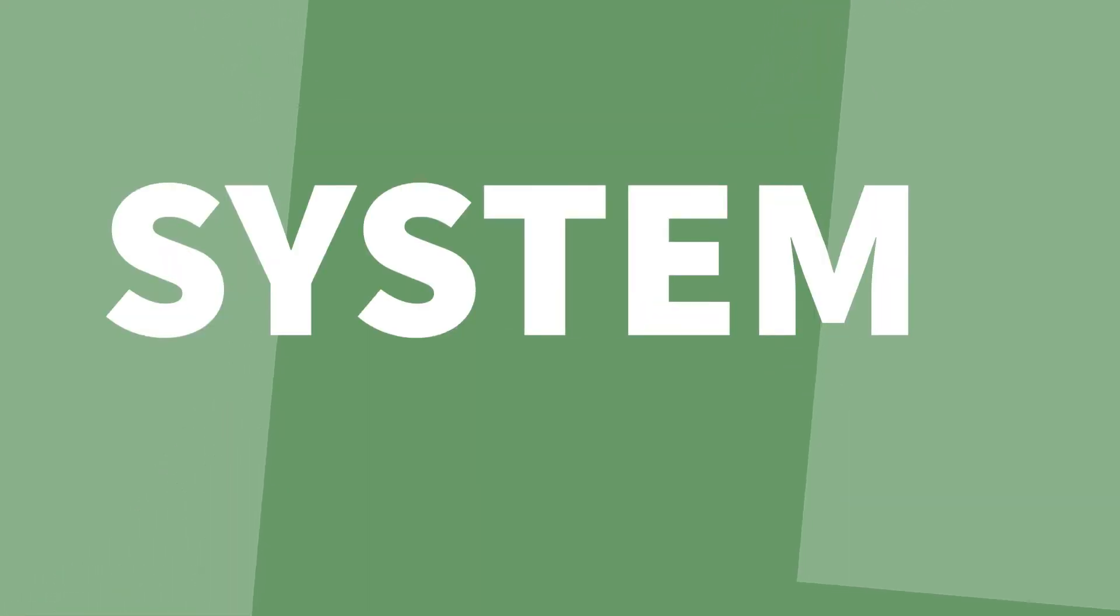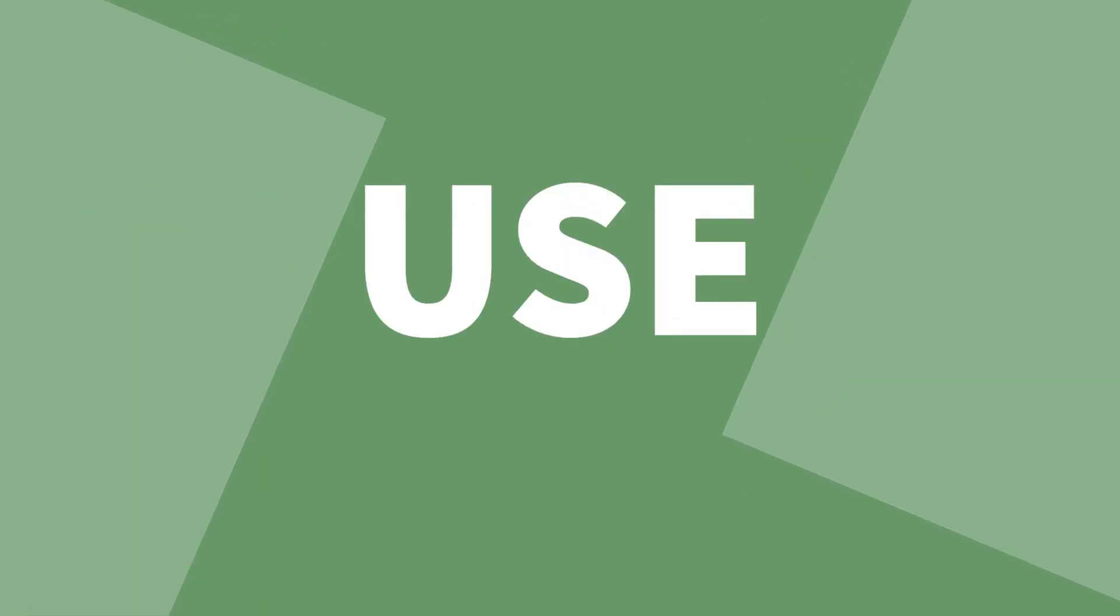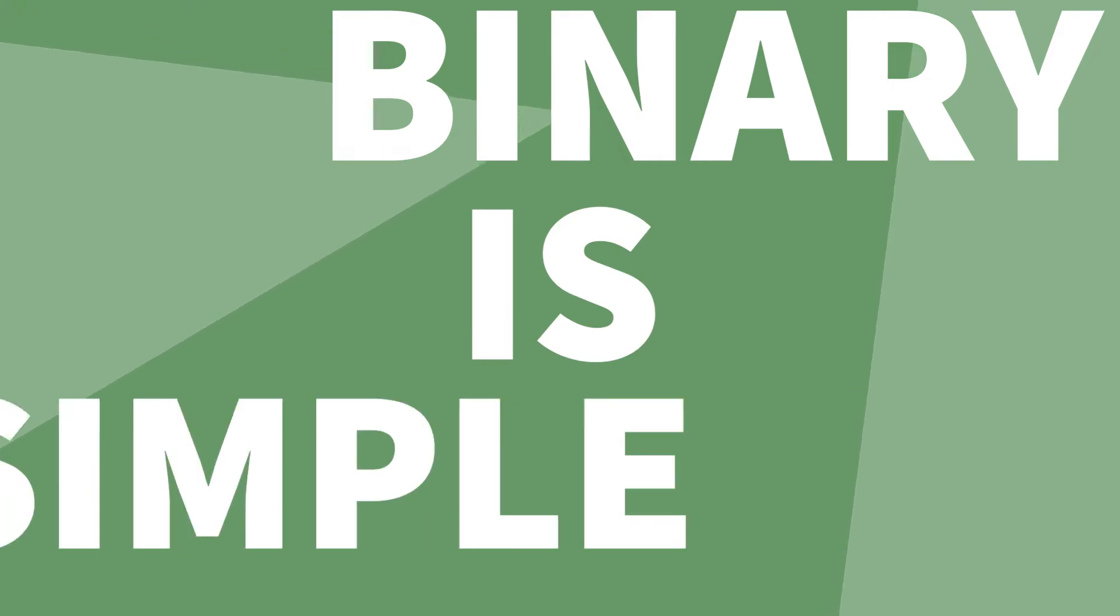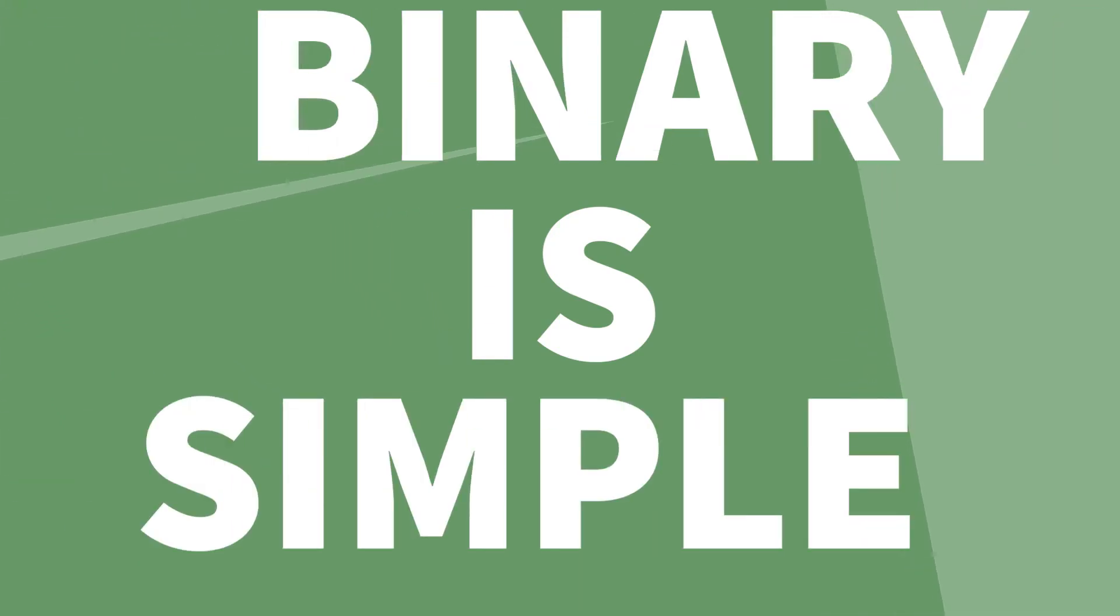So, what is binary? It's a number system computers use to understand everything in the world. Surprisingly though, unlike this planet, binary isn't complicated at all.